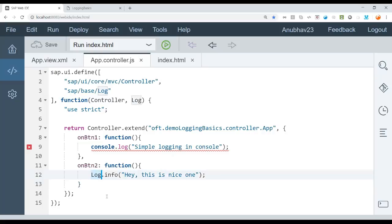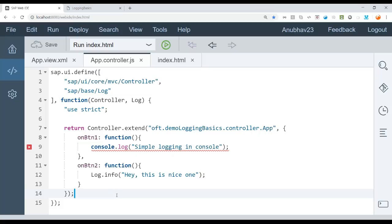Similar to this, in this log API, you also have error function, which at times if you want to report an error in the console for while you're developing will be also very helpful. So you can check the whole documentation on UI5 SDK. But let's start with info.